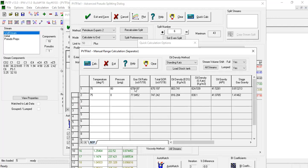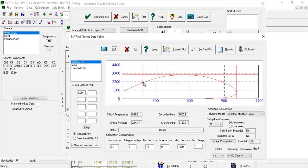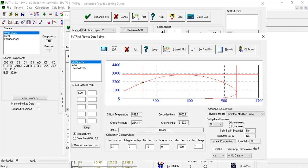But how about the saturation pressure? It's better now. From the phase envelope calculation it can be seen that splitting the pseudo has slightly increased the saturation pressure to just above the reported value of 2091 PSI.